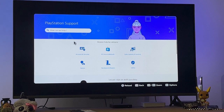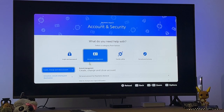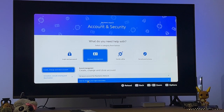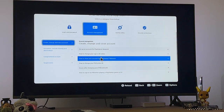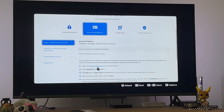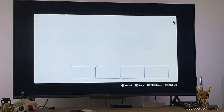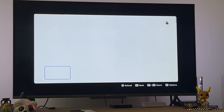Select Account and Security, then click on Account Management. Go into 'How to change your sign-in ID online' and click on 'Sign into account management on a web browser.' This will load up a browser, but instead of signing in, click the X in the top right — it's going to take us to the PlayStation website.